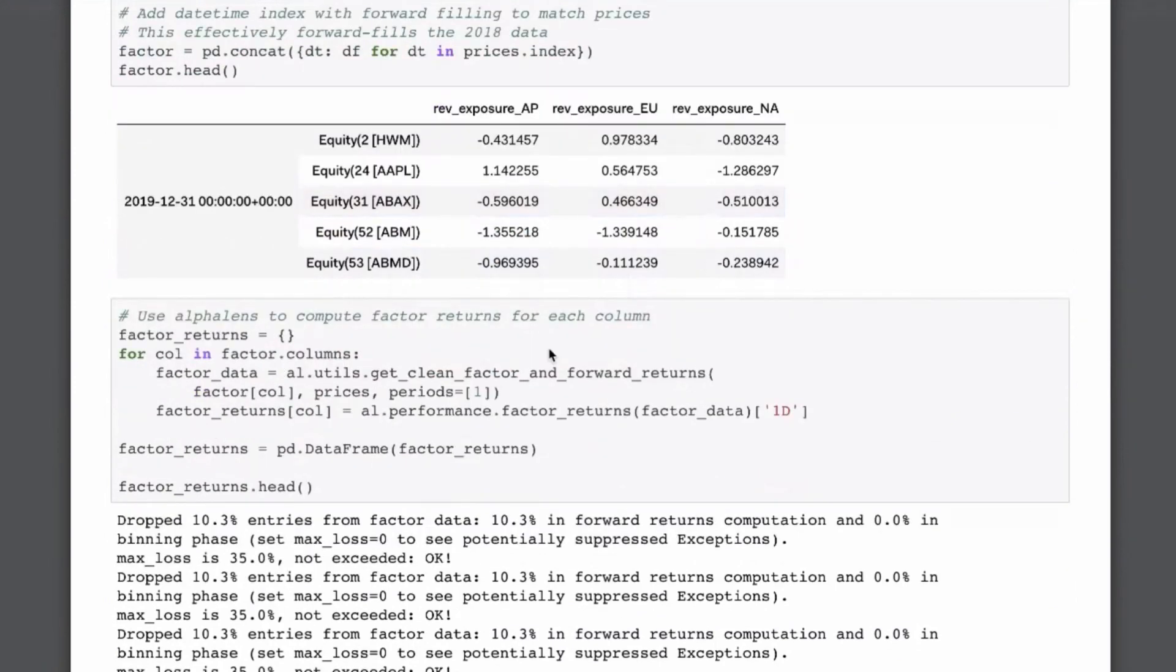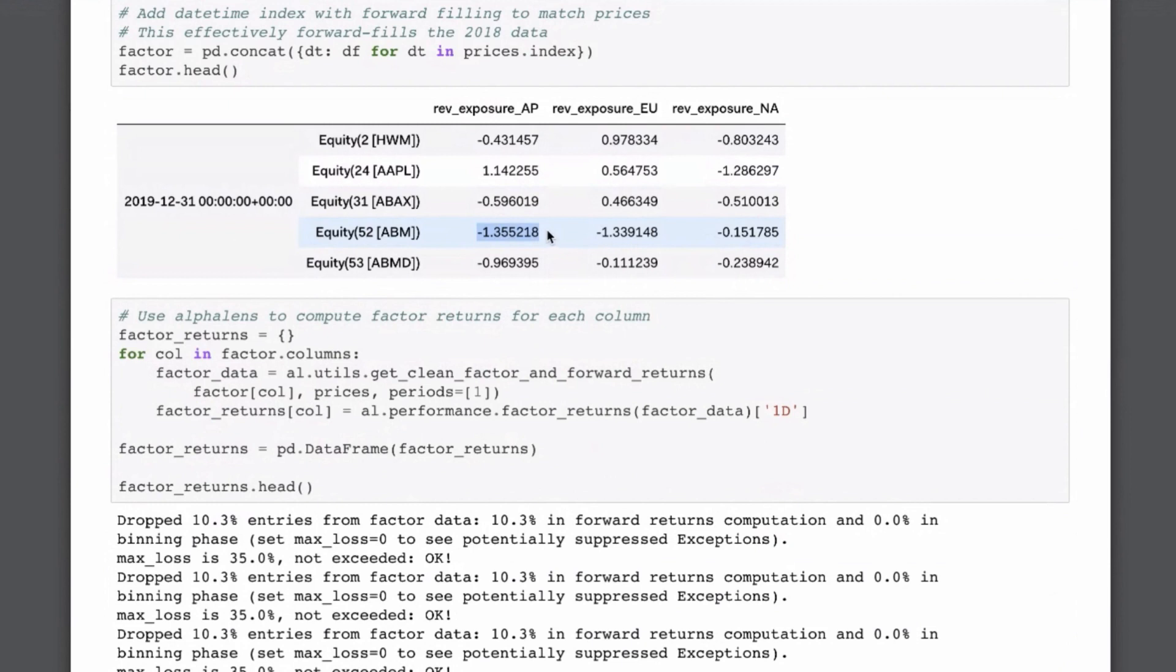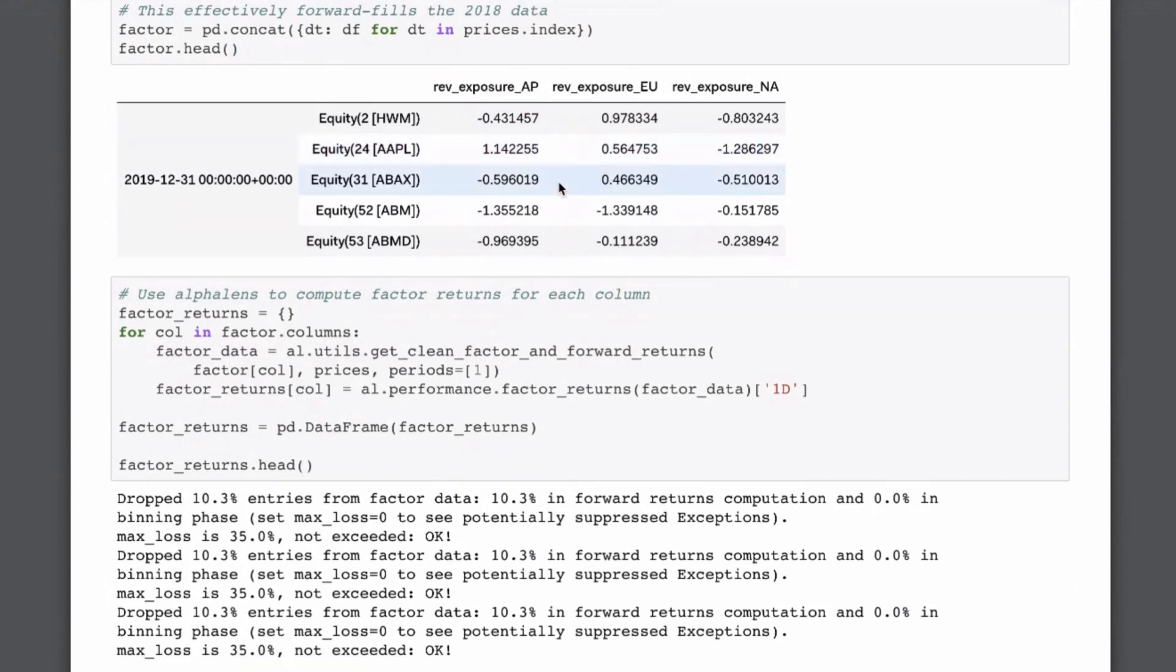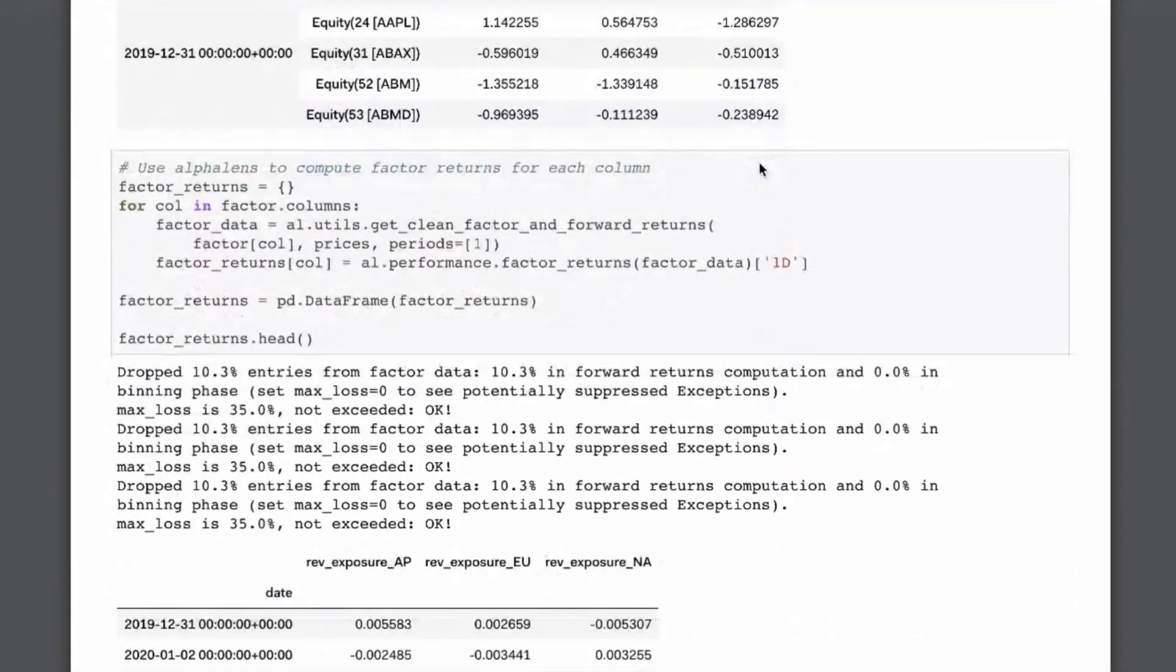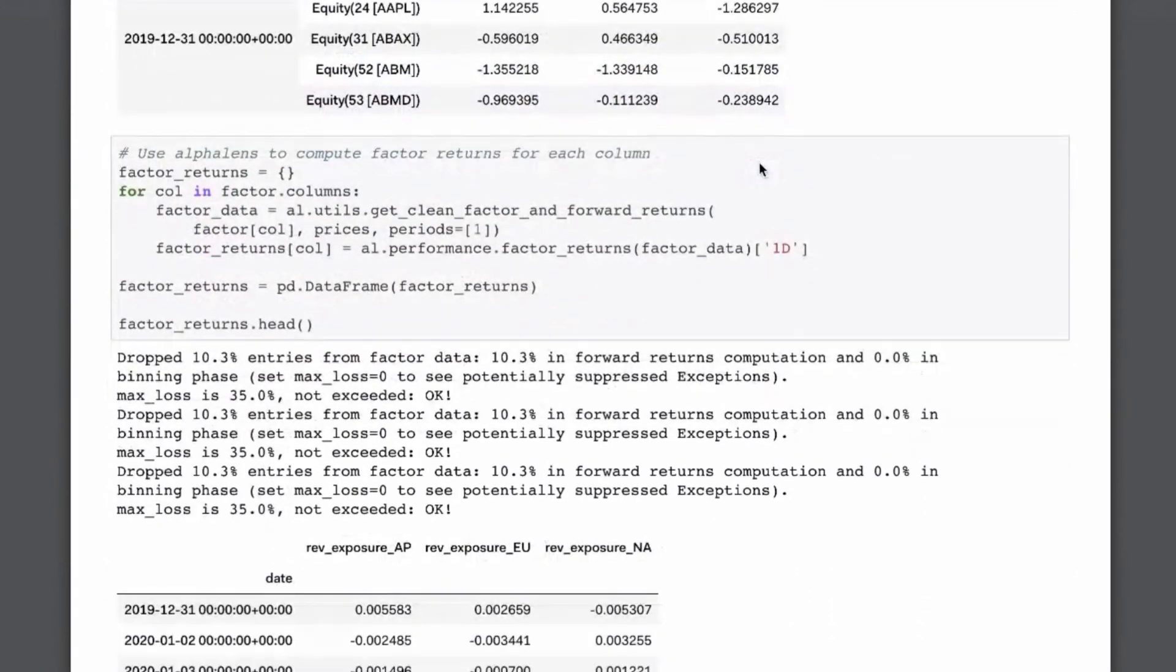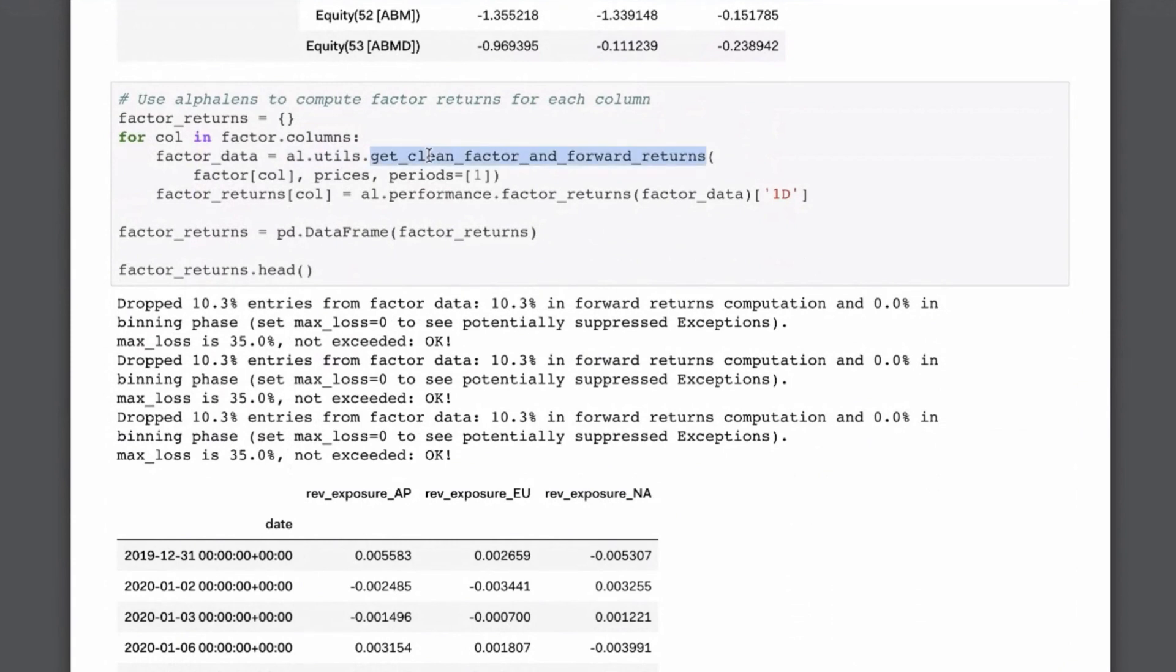So now, basically, we have everything lined up. We have our COVID data, we have our pricing data, and we have our factor data aligned with our pricing data, our forward filled it. Now we can use AlphaLens to link those two together and look at the factor returns, essentially. So if we were to treat this as a long short factor, where we say, companies that generate a lot of their exposure from Asia-Pacific, for example, Apple, will have positive values, while those that on average have less of their exposure come from Asia-Pacific will have negative values. As you can see, a lot of Apple's revenue, relatively, is generated from Asia-Pacific and Europe and less from North America.